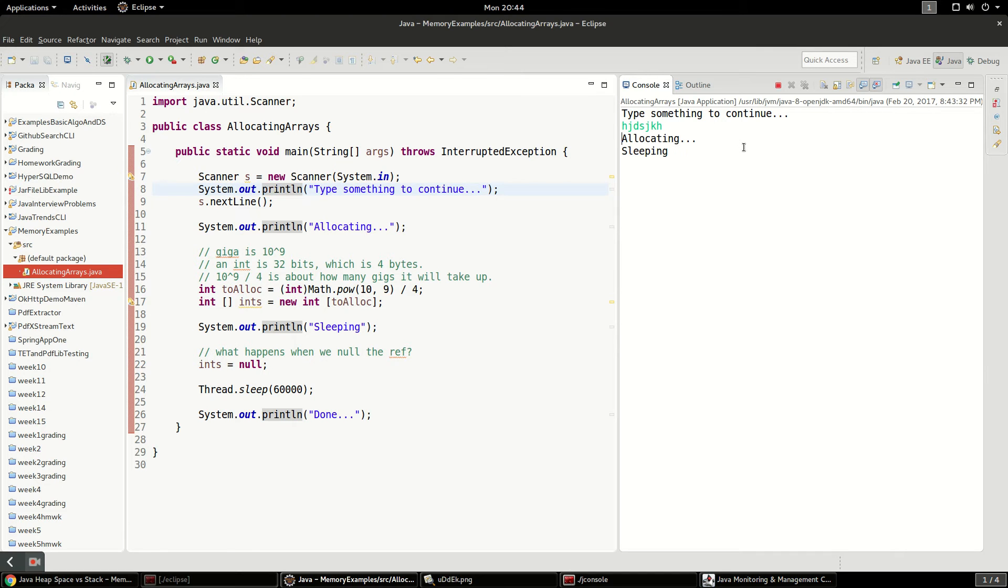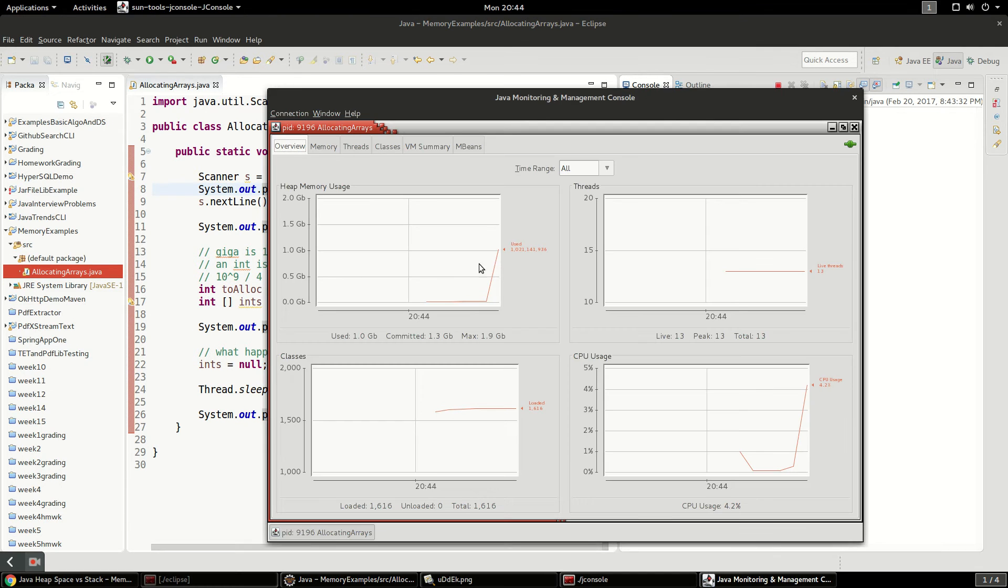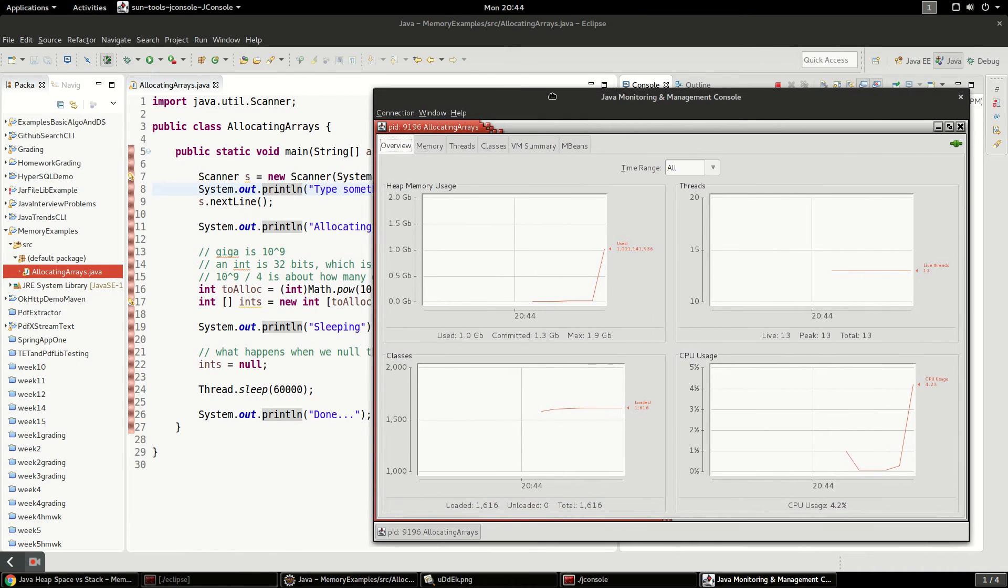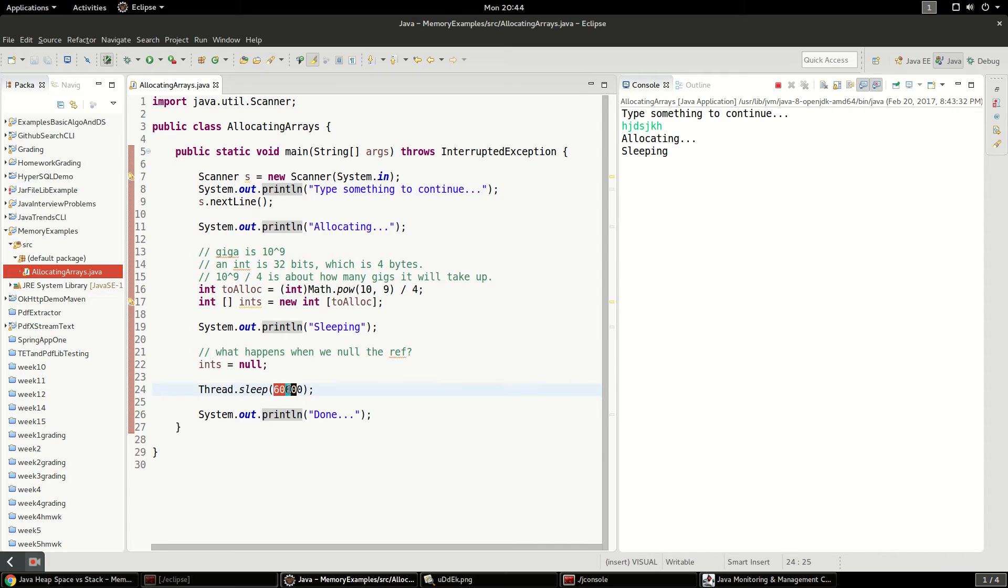So I'm just going to do like whatever. And then it's going to start allocating and it's sleeping. So it just allocated a huge array and you're going to watch this go to about exactly a gigabyte and it's sleeping for 60 seconds.